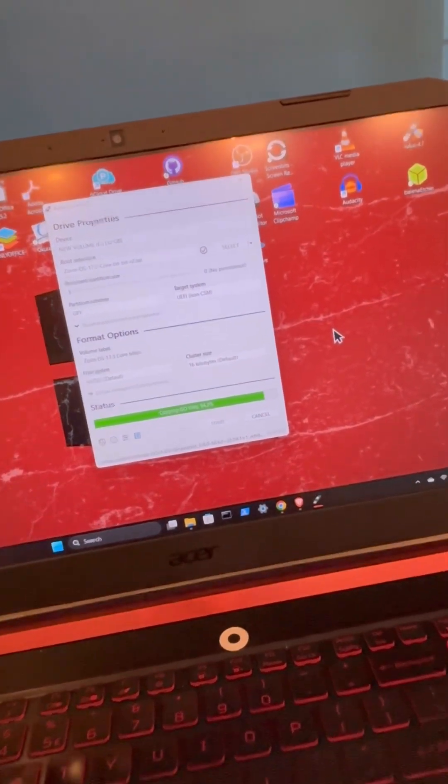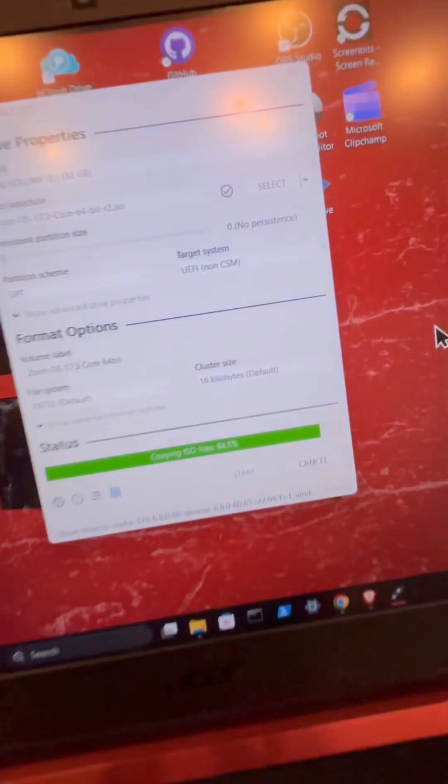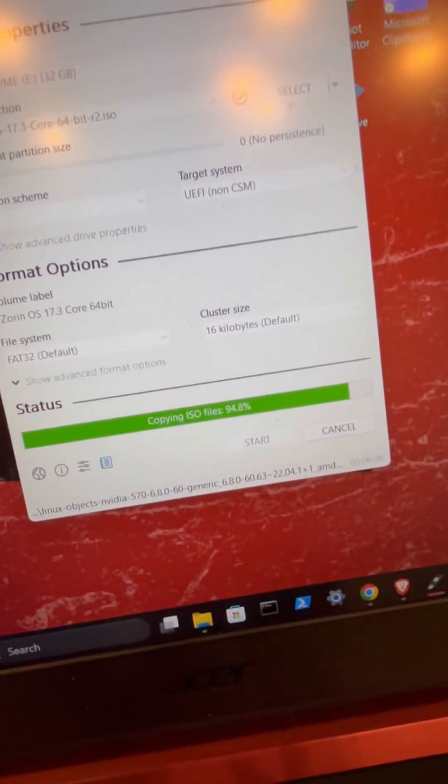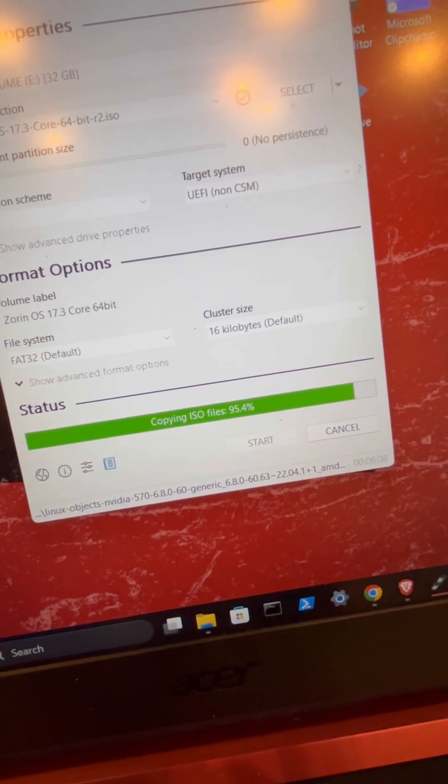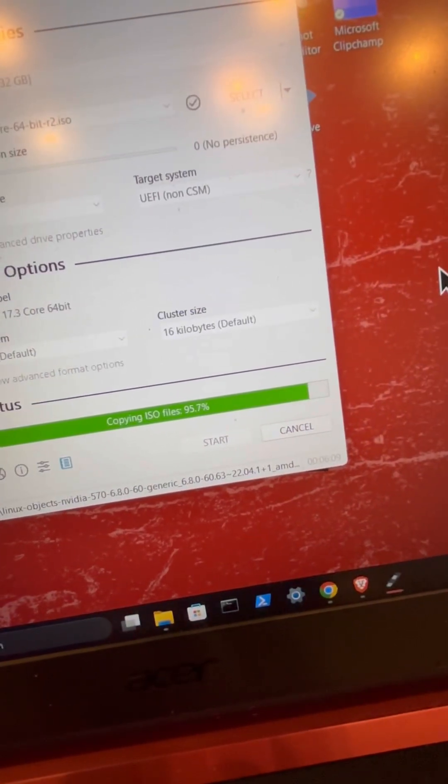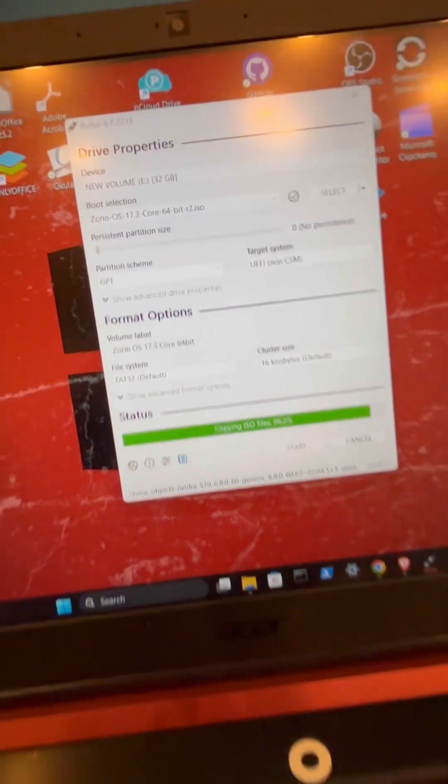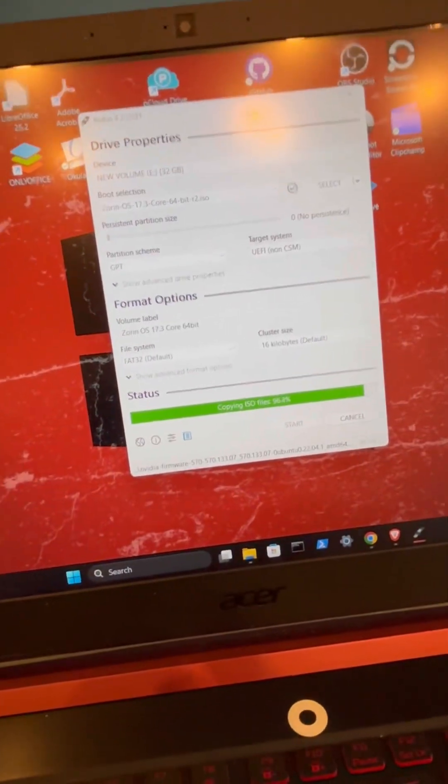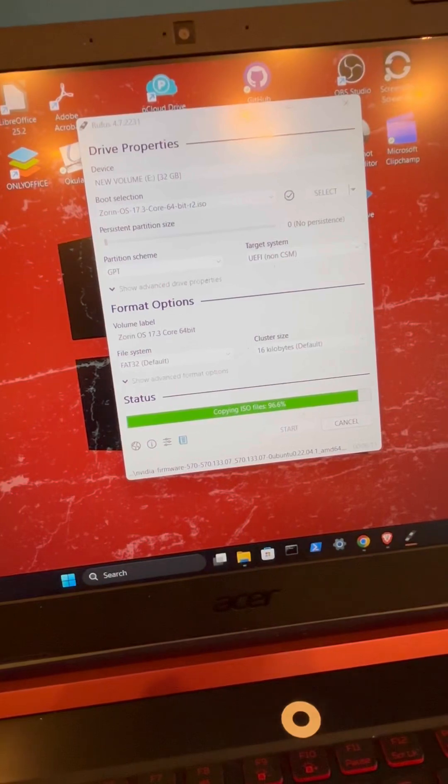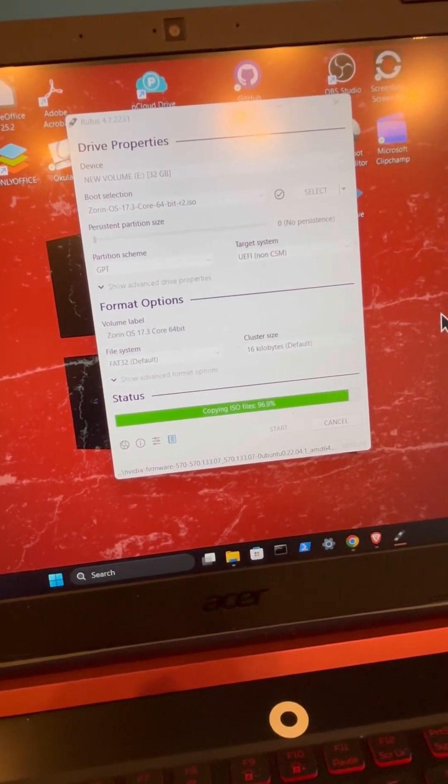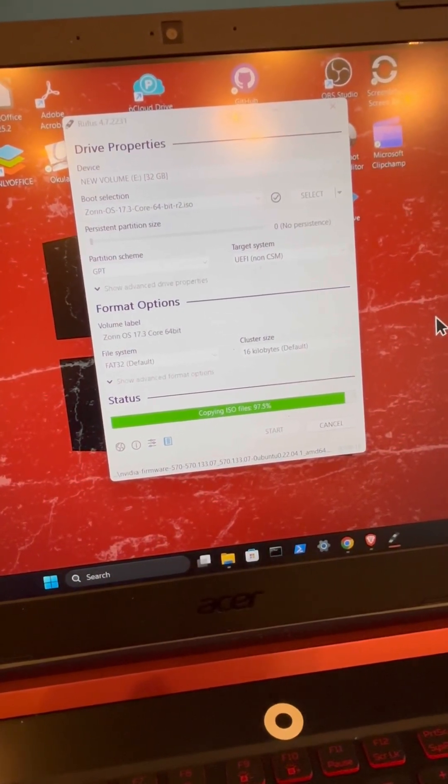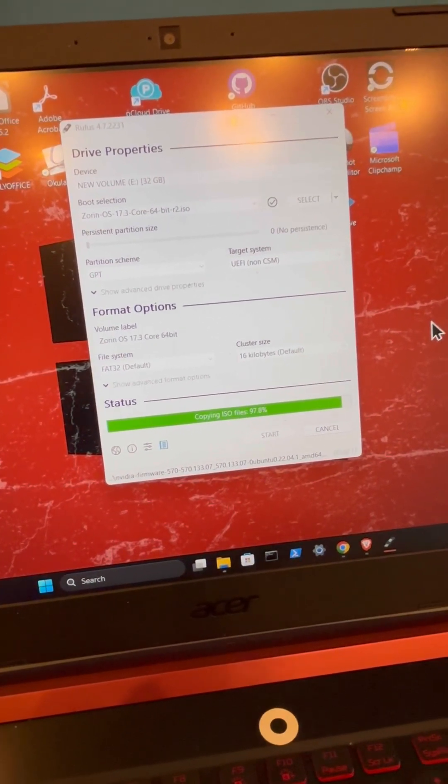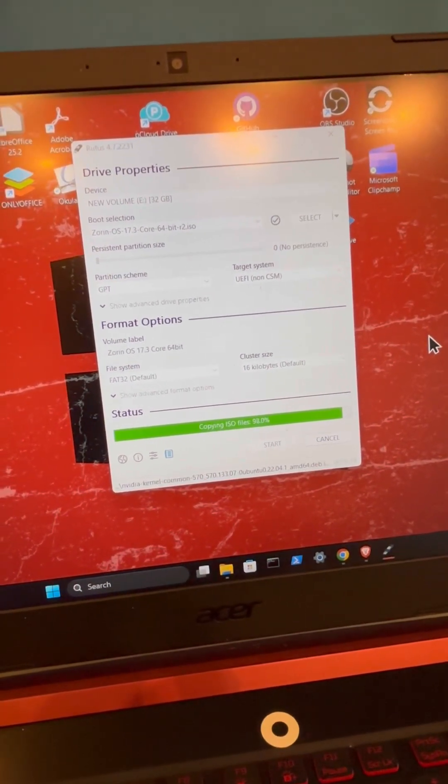All right, we're back and we are roughly at about 94-95 percent. So once that finishes up, I will show you what our next move is, but we're going to go ahead and just let that keep running here. It should be done in maybe a few seconds or so.